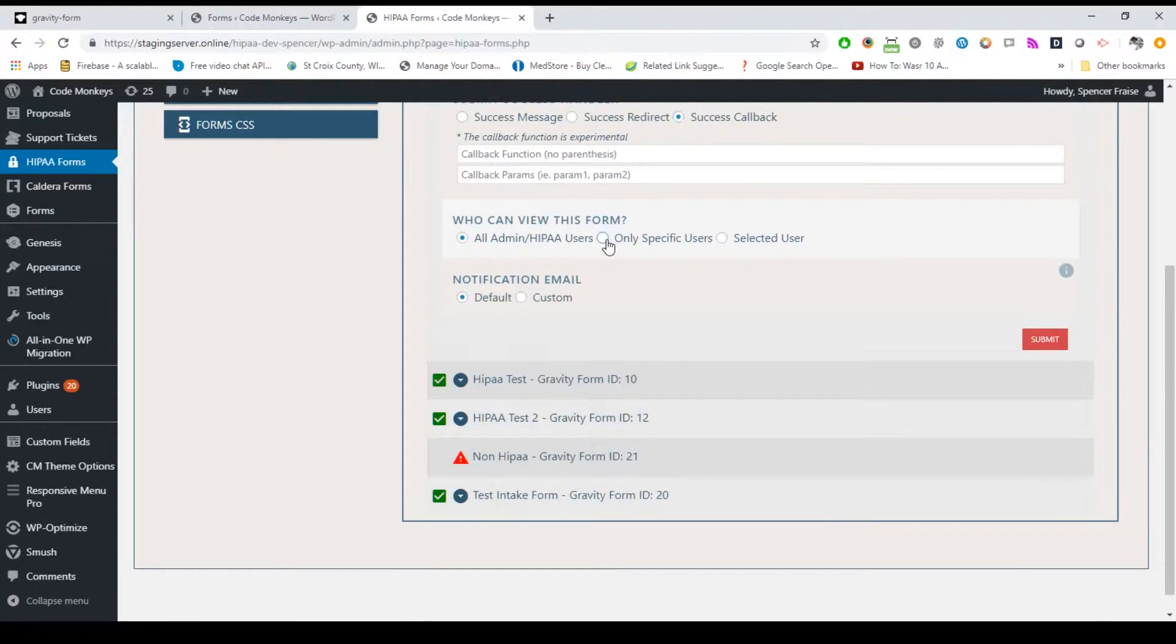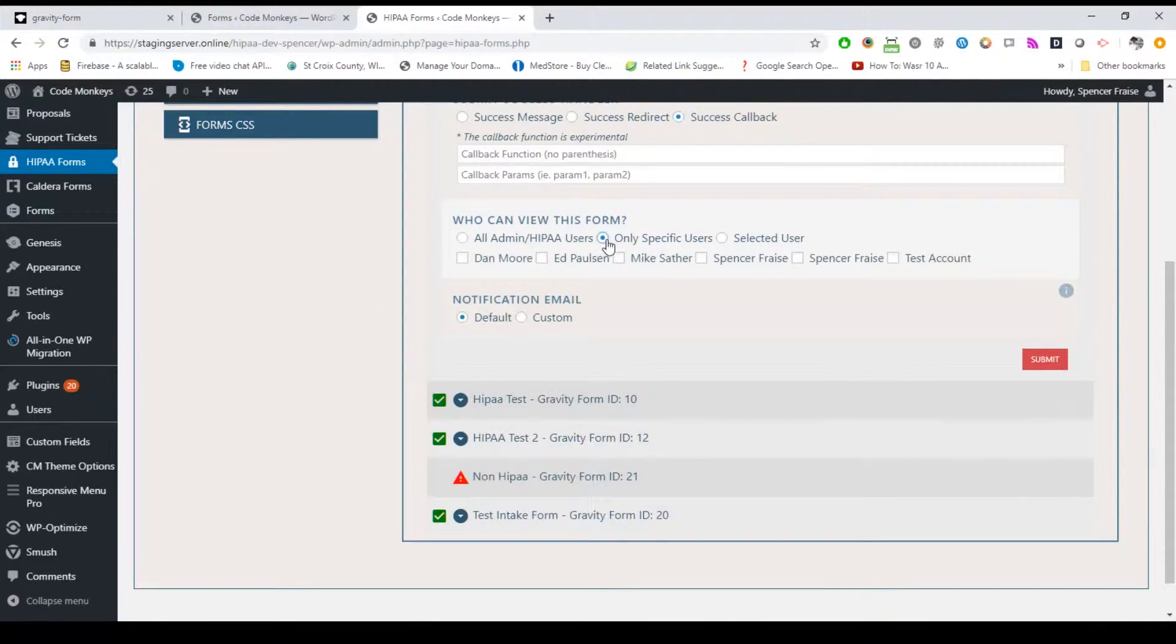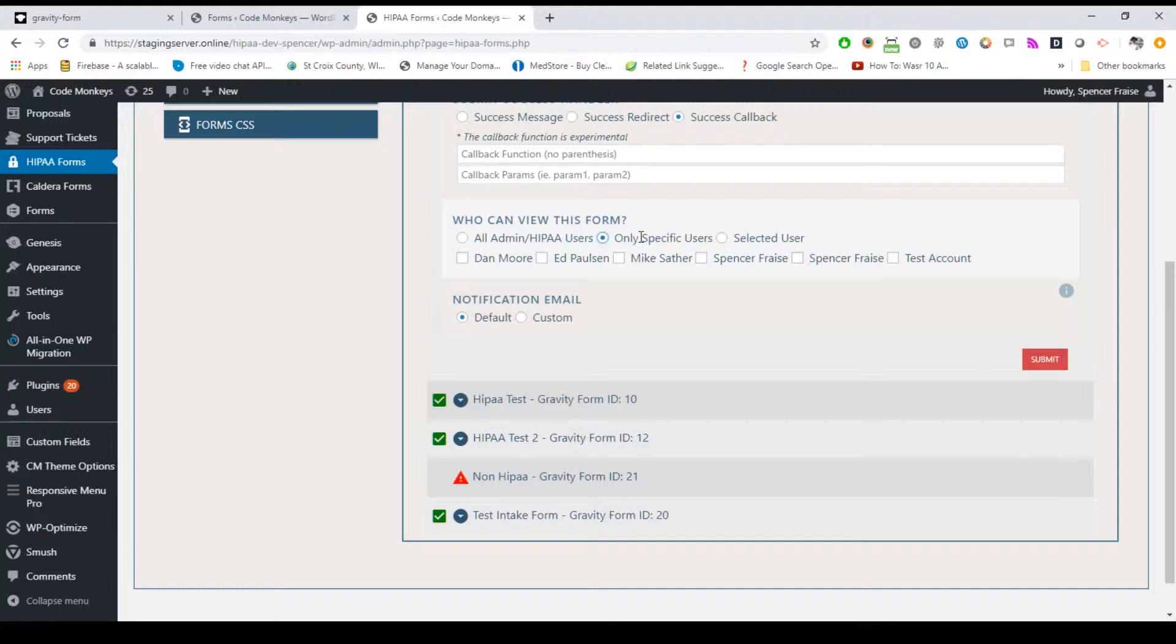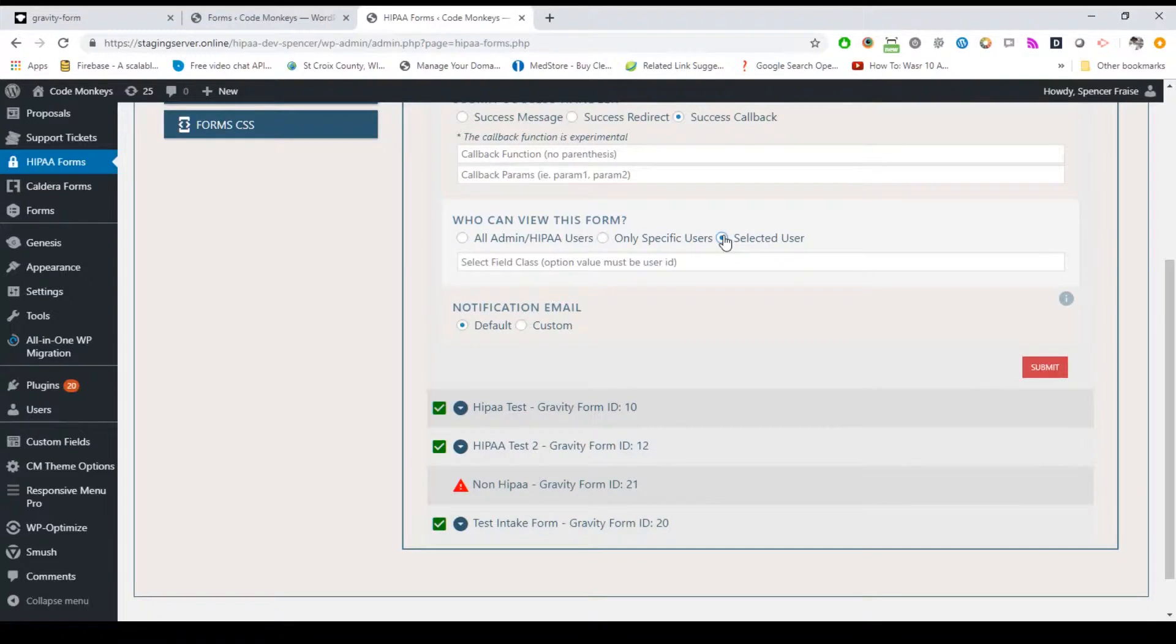Under the who can view this form section, you can select all admin and HIPAA users, only specific users or select users. If you select a specific users option, you can select which users should have access to the specific form. If you select the selected user option, you will need to add a select field to your form configured according to the setup instructions, and then add the slug if using Caldera or class if using Gravity for this field.